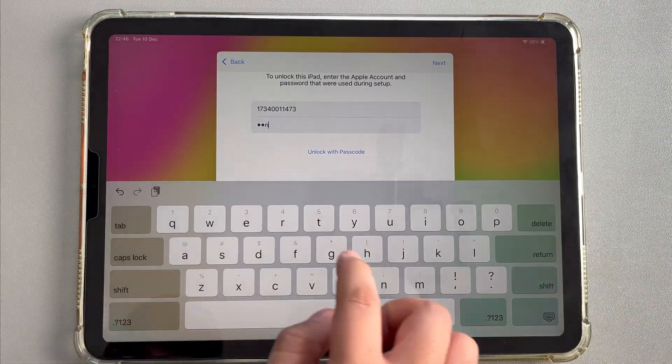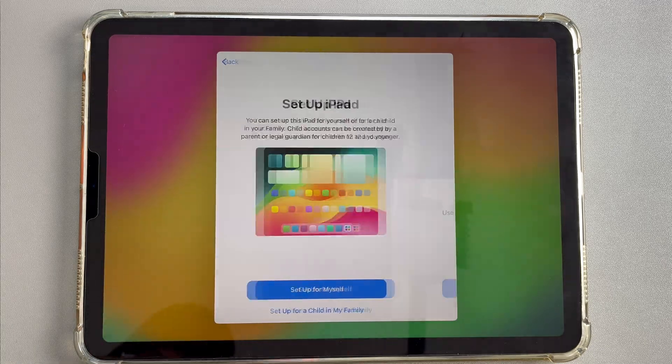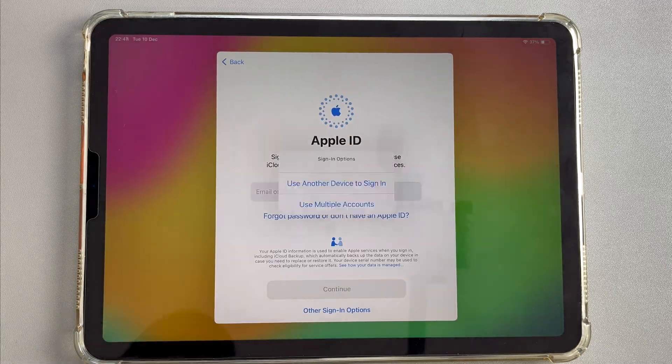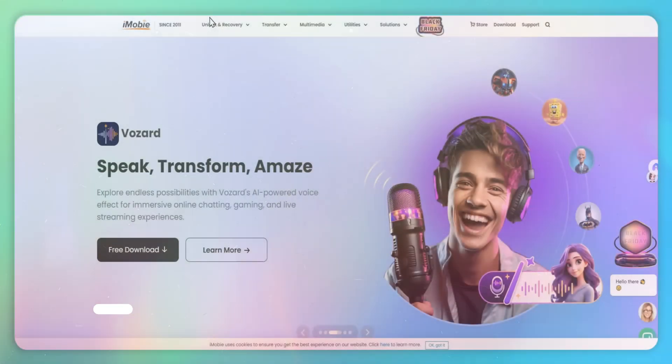If neither of the above two methods is applicable, let's move on to the last method. Method 3. Unlock security lockout on iPad with Any Unlock.